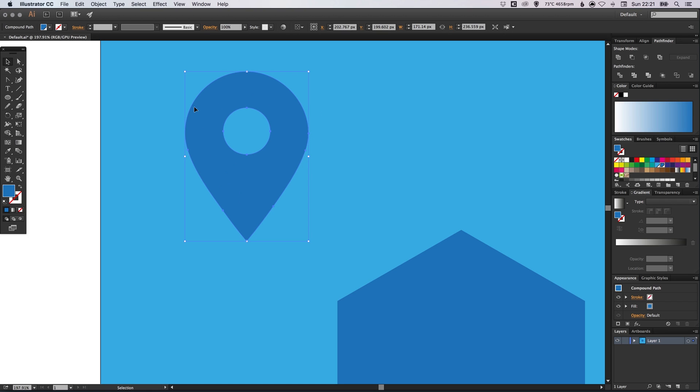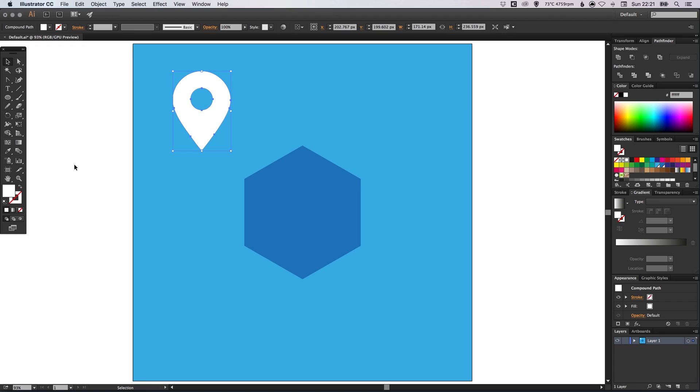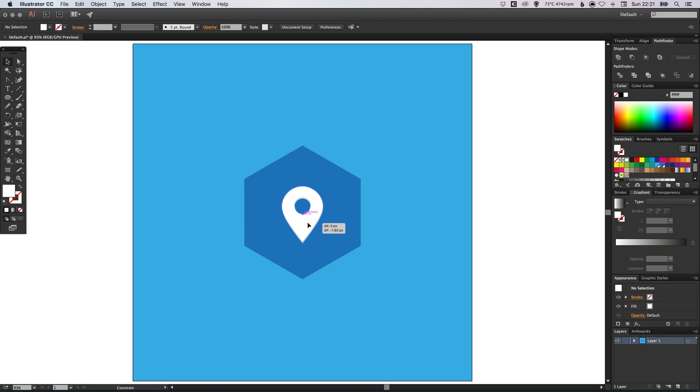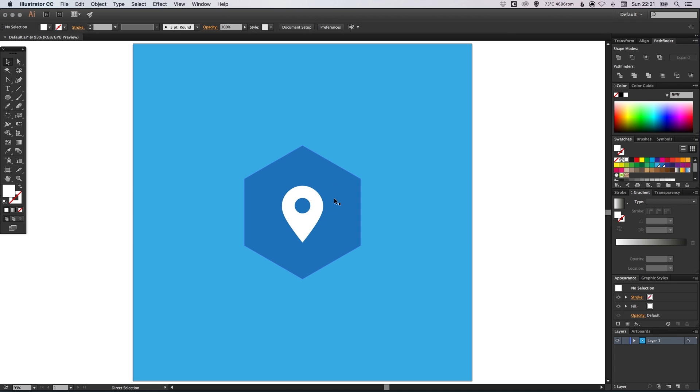And then now that's one shape, we can give this a color. So let's just color this white. And we can position this in the center of our hexagon. And again, holding alt and shift, just scale that towards the center.